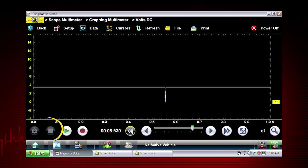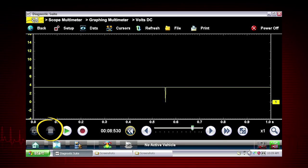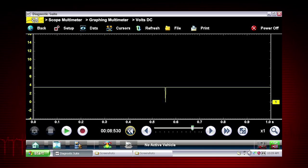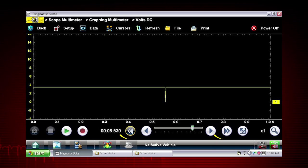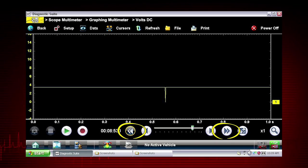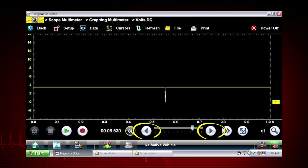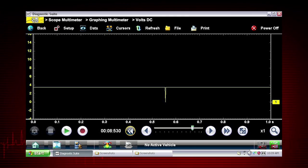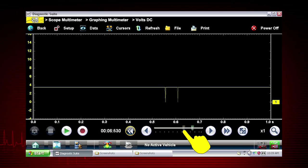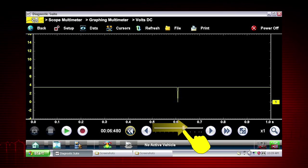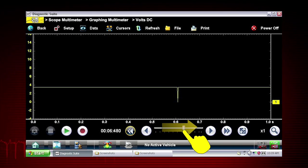Pressing the pause stop icon freezes the data recording so you can review it. Use the double arrow icons to scroll one screen at a time. Use the single arrow icons to scroll one data point at a time. Or slide this scroll bar forward and back to quickly access all recorded data.